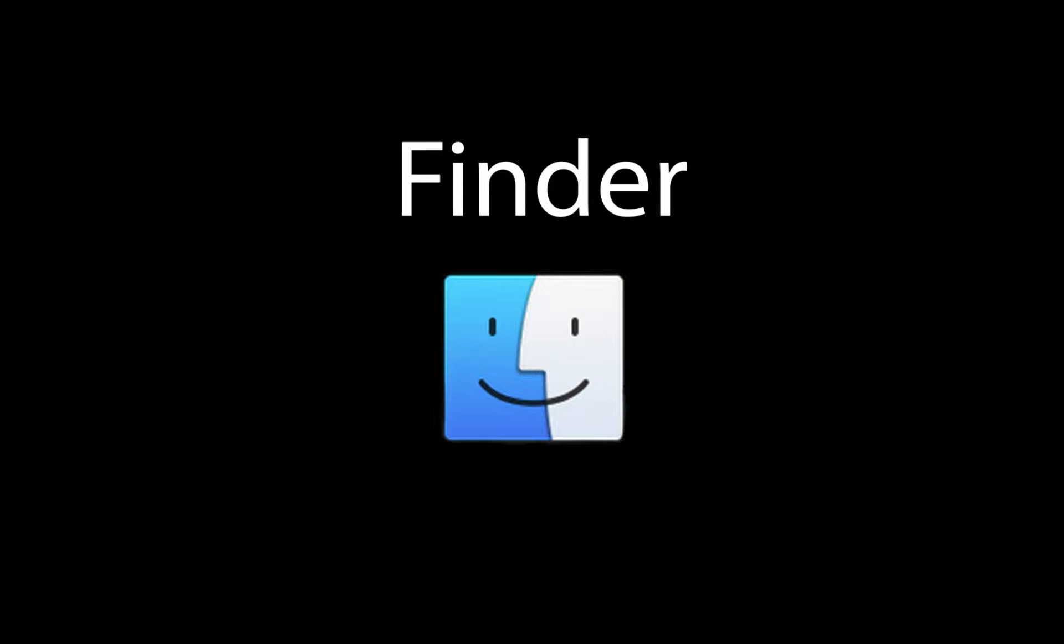This tutorial is for those who like using the keyboard as much as possible. I love learning keyboard shortcuts and using the keyboard to navigate Mac systems.